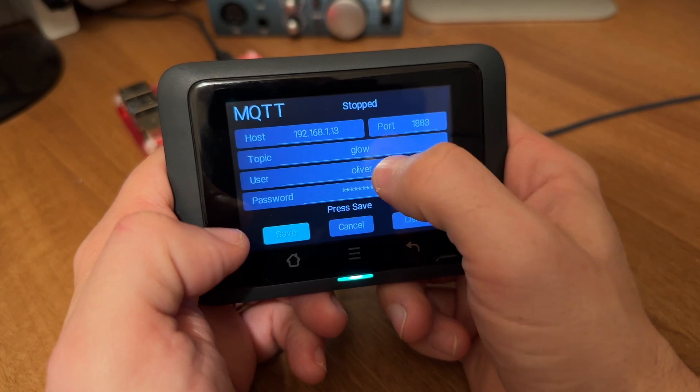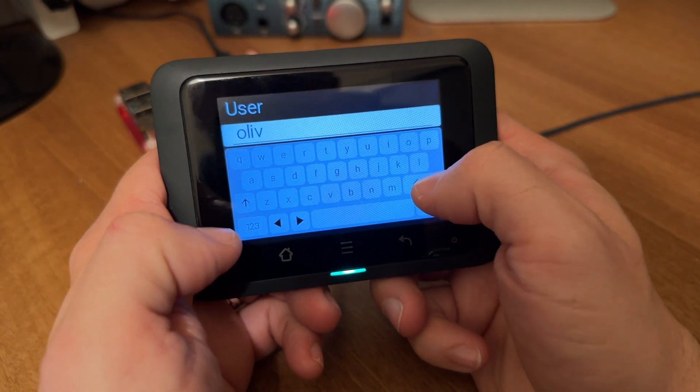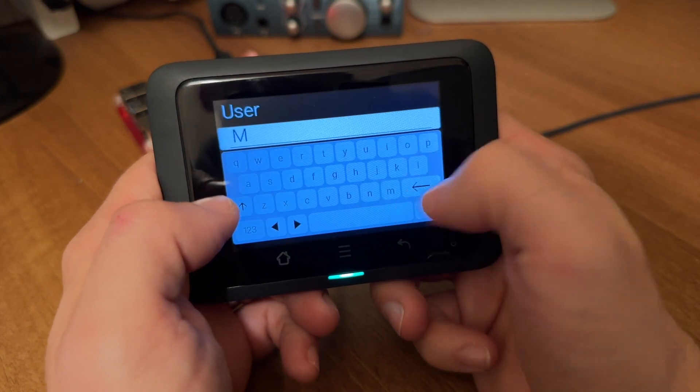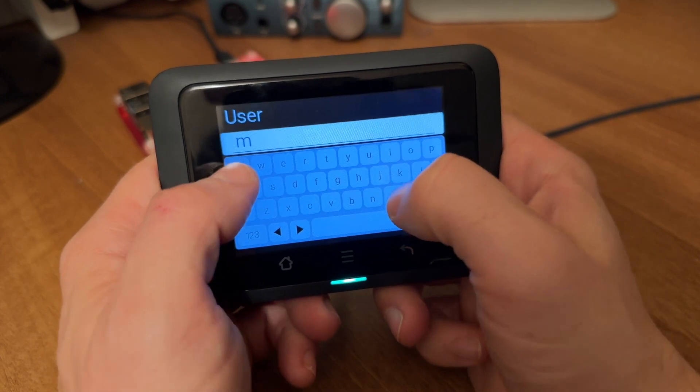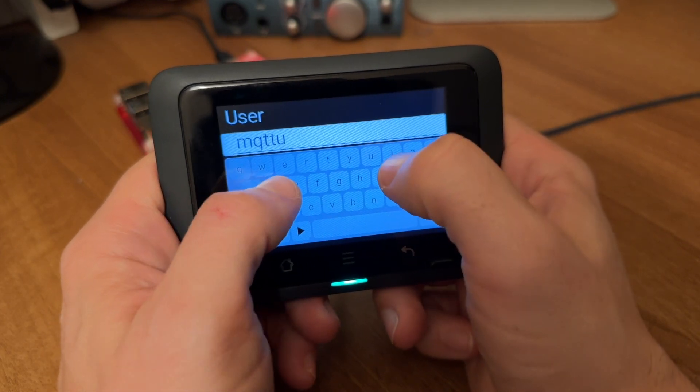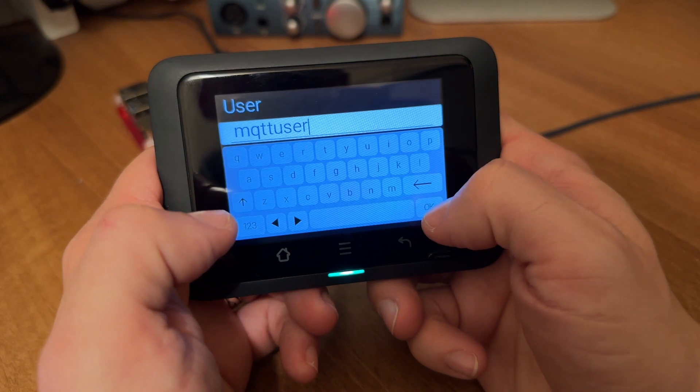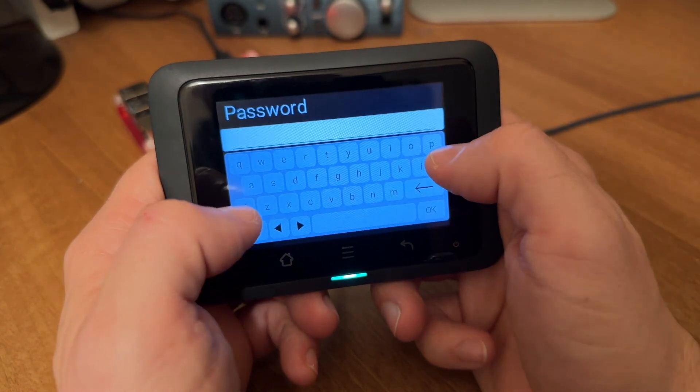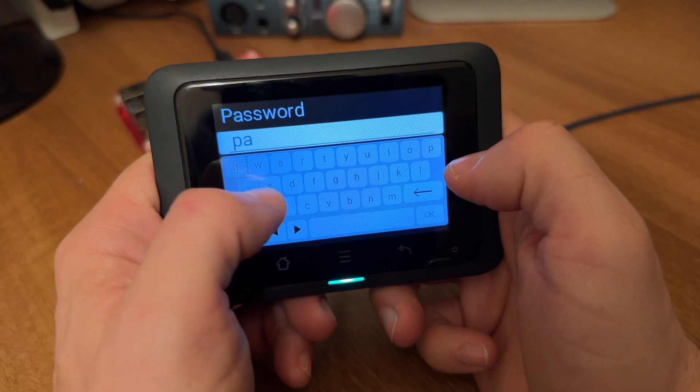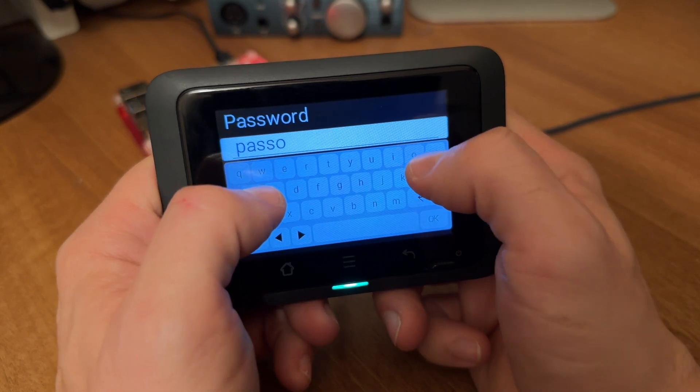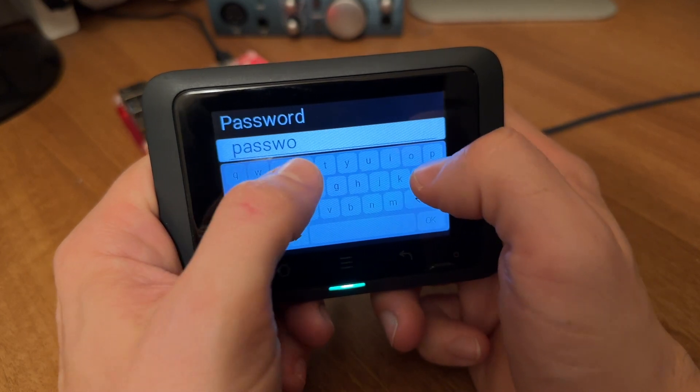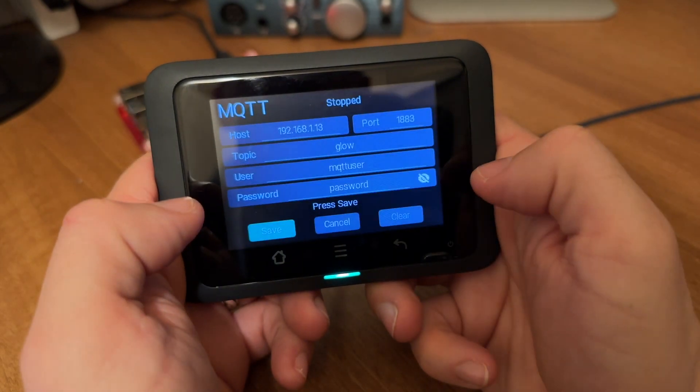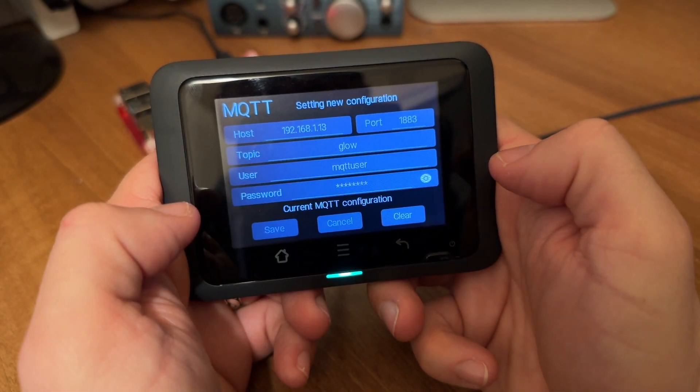The topic is glow in lowercase. I'm actually going to change this now to mqtt user in lowercase which is what we set up earlier. And then the password is my super secret test1 and okay and save.